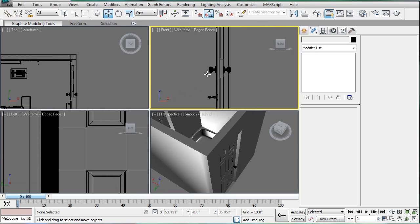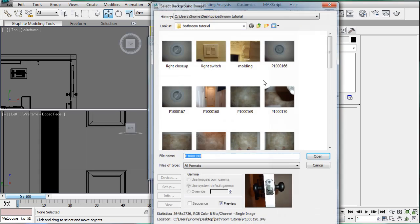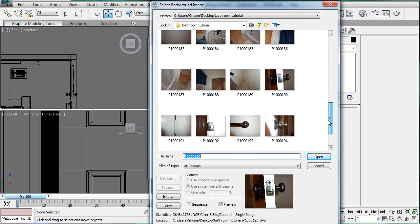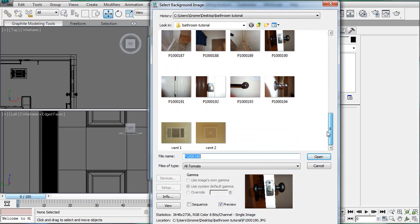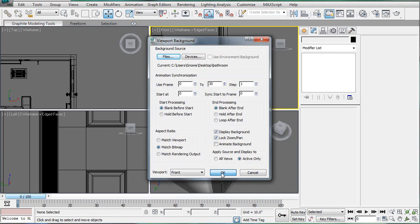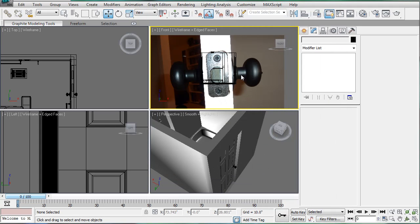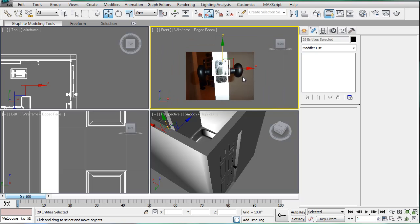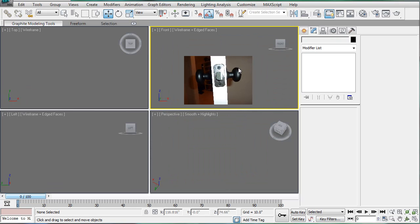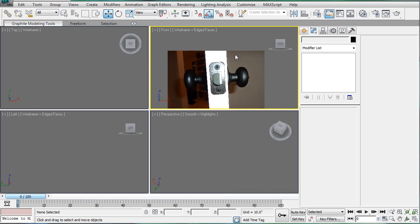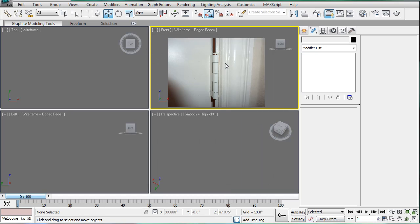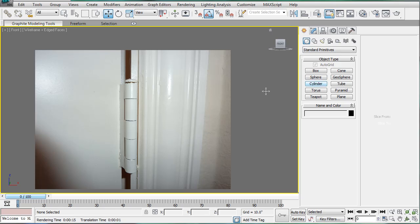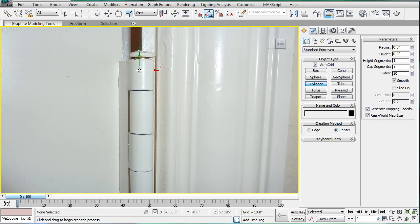Let's see what we want to do next. Let's work on the hinge. So go in your front viewport. Alt-V viewport background and navigate to the hinge picture. Open. Of course, it didn't update because it never does the first time. So Alt-V.